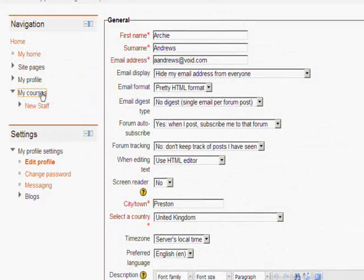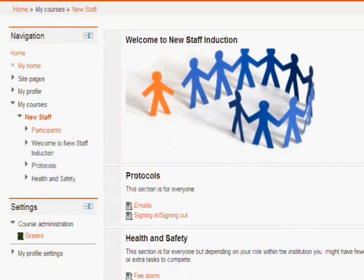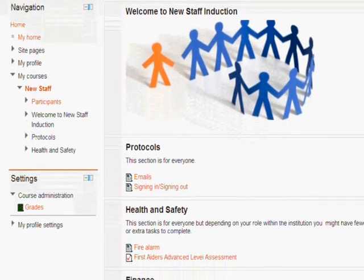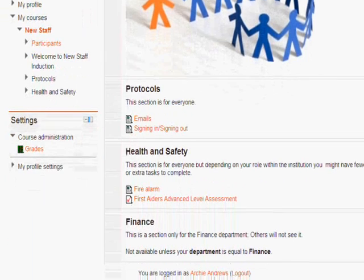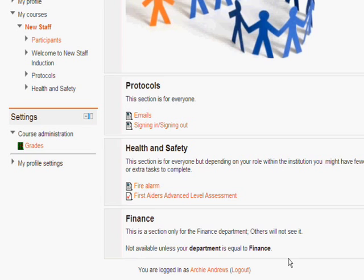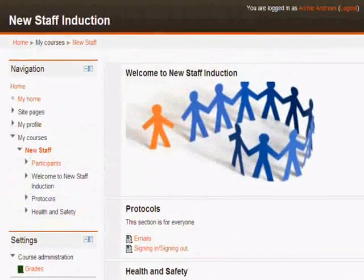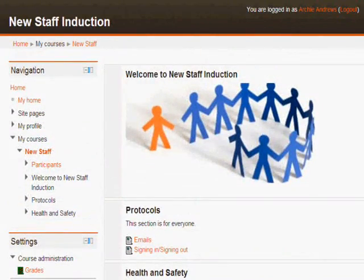If we go into the course now and if we go down to health and safety he can access the quiz the advanced level assessment. He can't access the finance department section because he is in the IT department and that is how restricting access according to user profile fields works.